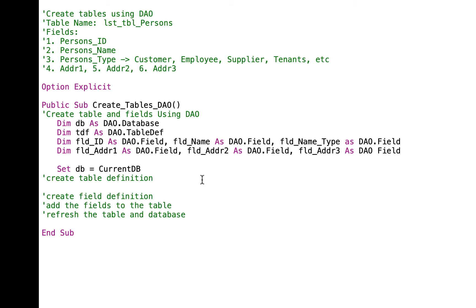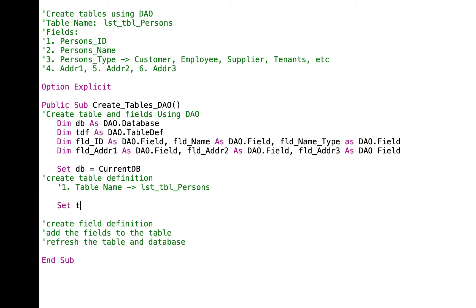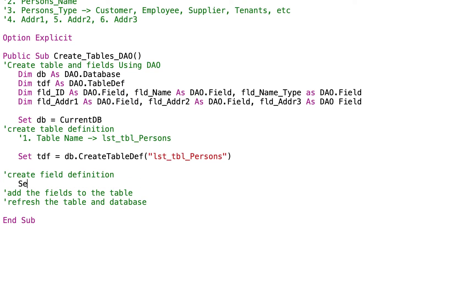Then let us set DB equal to CurrentDatabase. Then after setting the current database, let us now create the table definition. The table name is LST_TBL_persons. So let us set the table definition equal to DB.CreateTableDef with the table name LST_TBL_persons. Then let us now create the field definition. Set FLD_ID equal to TDF.CreateField, and we will name this field persons_ID as DB Long.